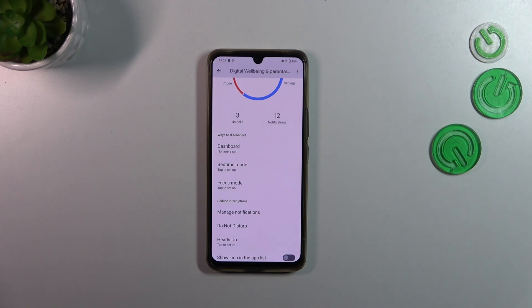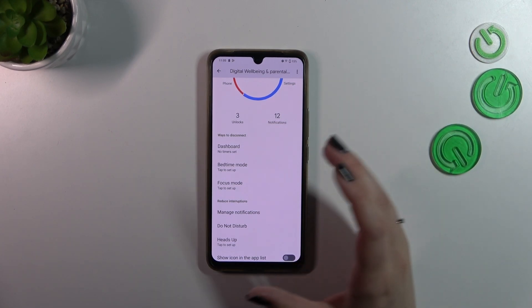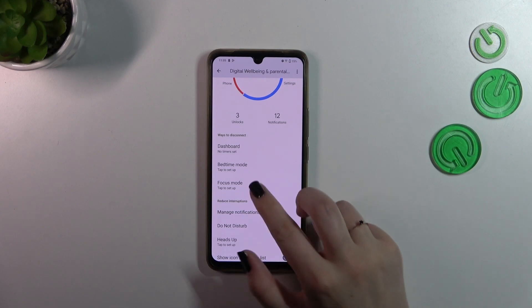Just a quick disclaimer about the ways to disconnect, because I really think that these modes can be useful whenever you need time for yourself — you just want to rest, you don't want to be disturbed with notifications. You can set the Bedtime Mode or the Focus Mode.